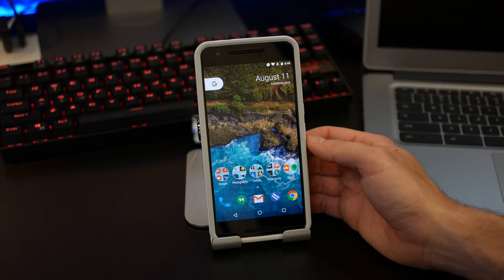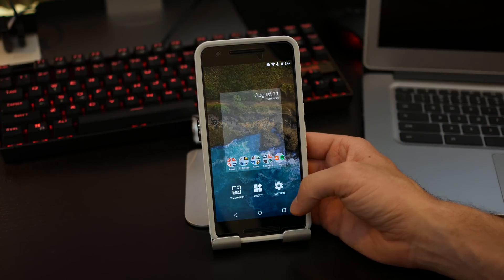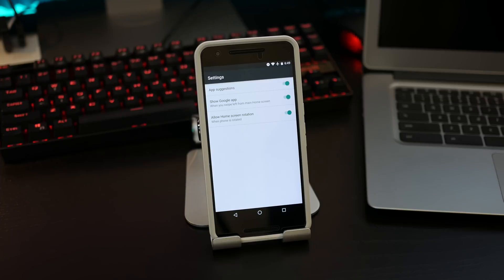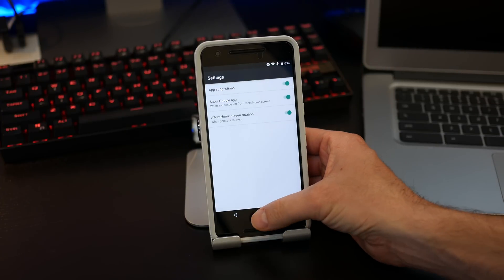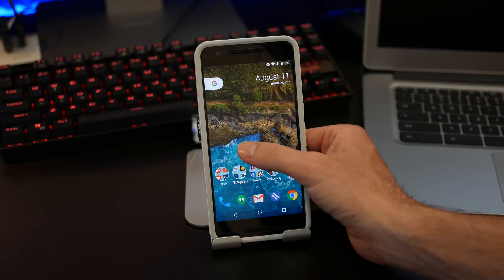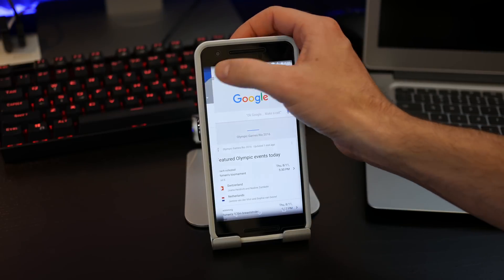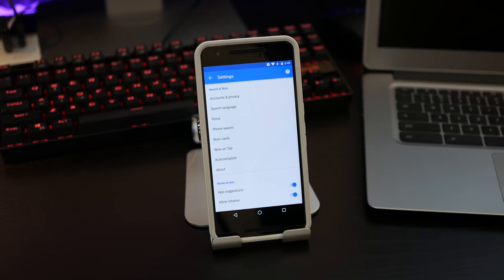Your settings have been simplified, so if you dive into these, you'll only get your application selections, show Google app, and allow home screen rotation. If you want to get into your advanced features, you'll have to go into your Google settings or swipe over to Google Now and dive into settings to get your more advanced menu options.